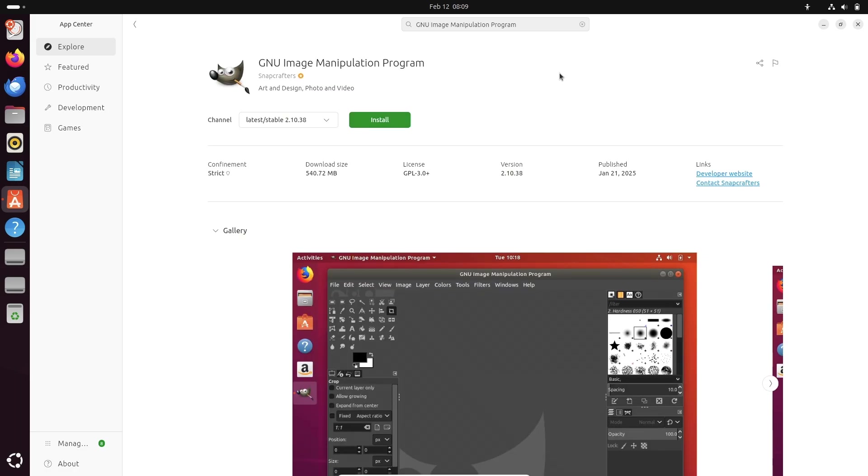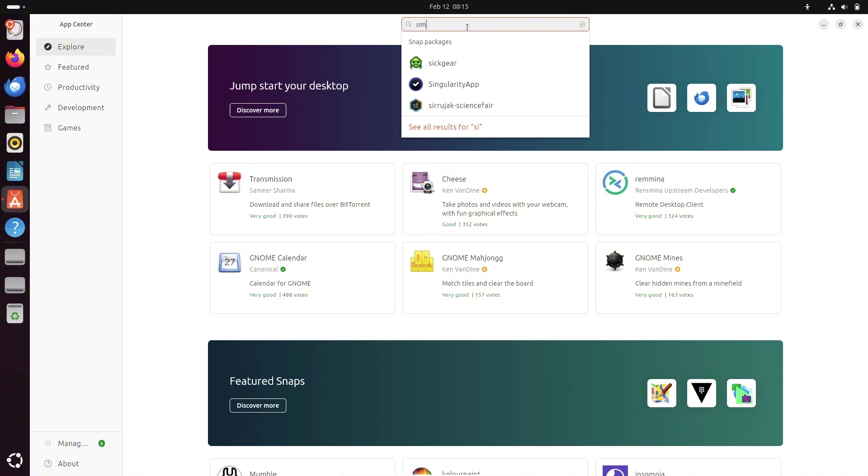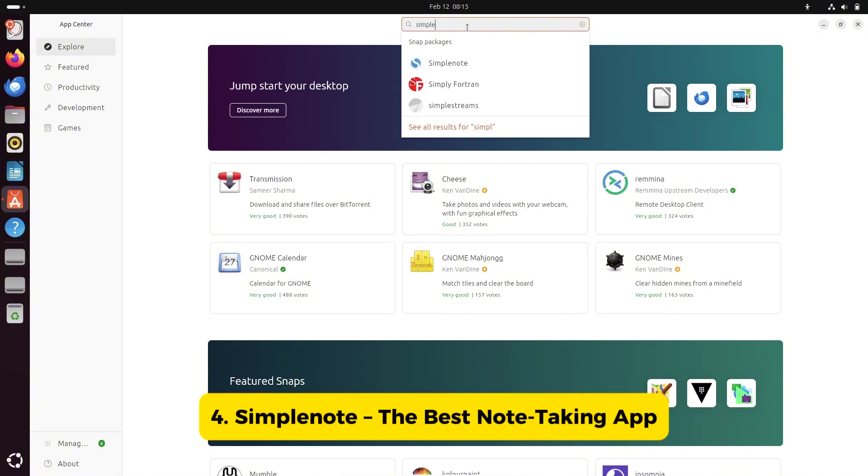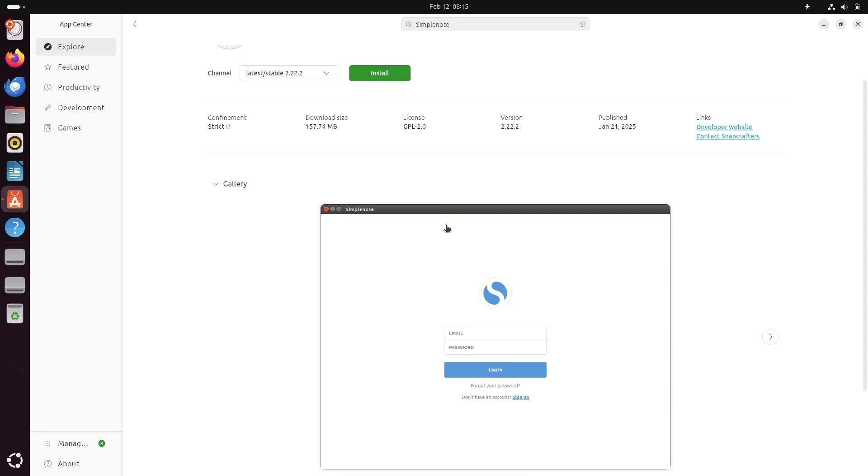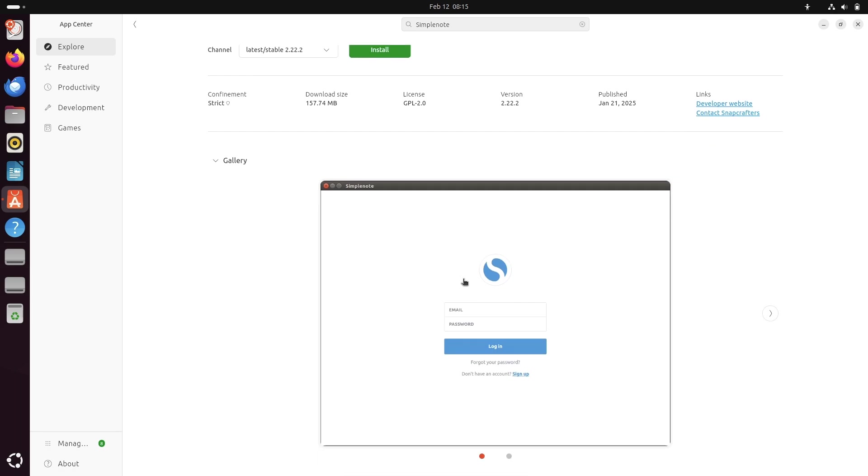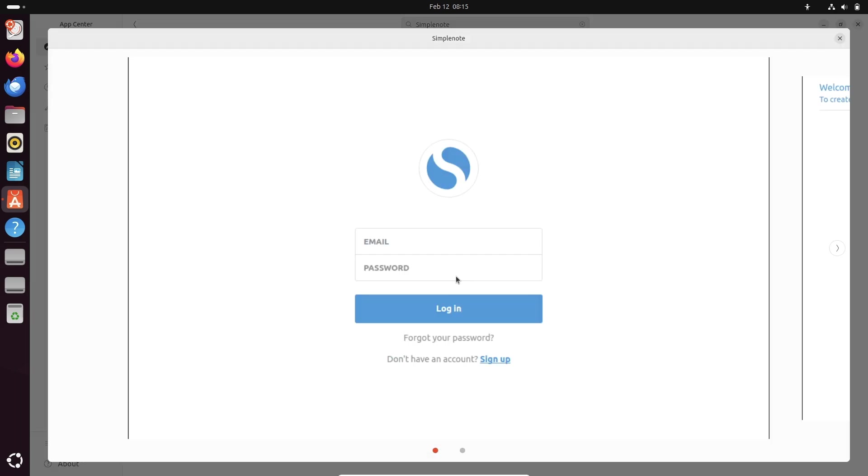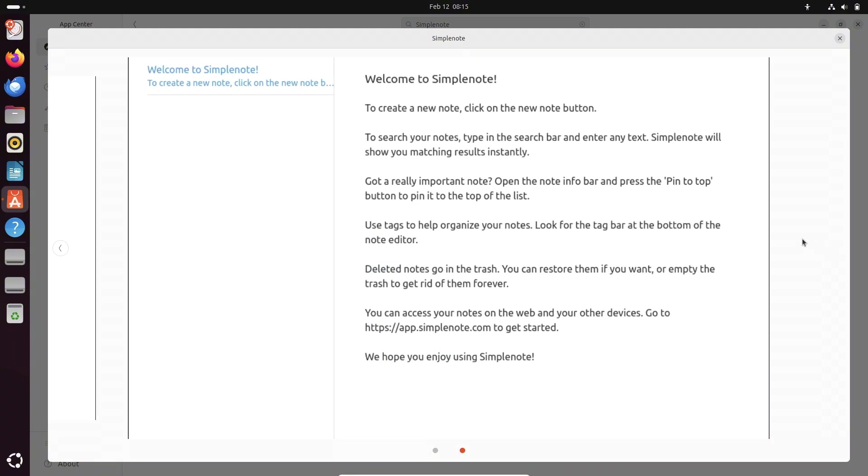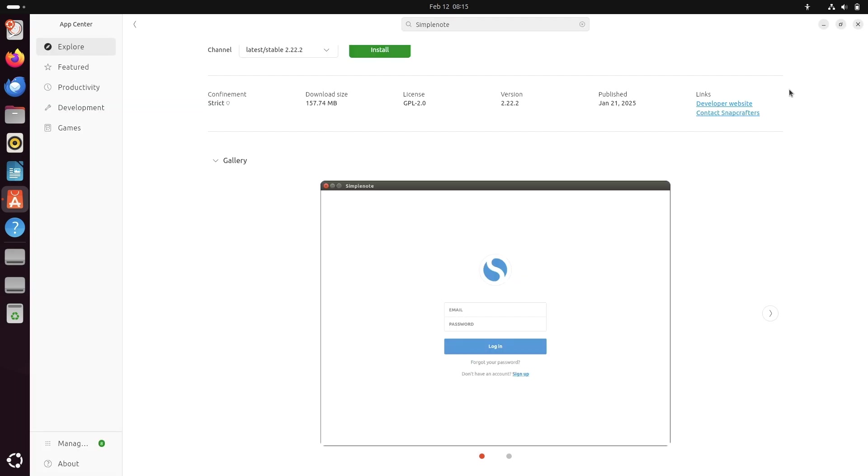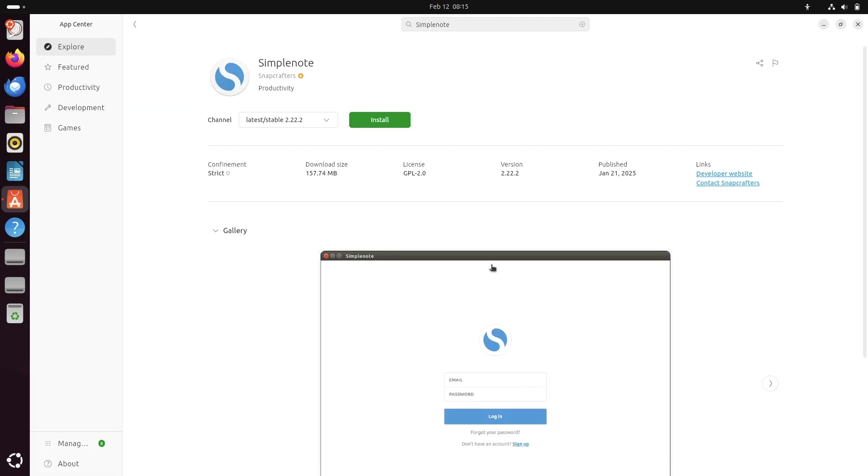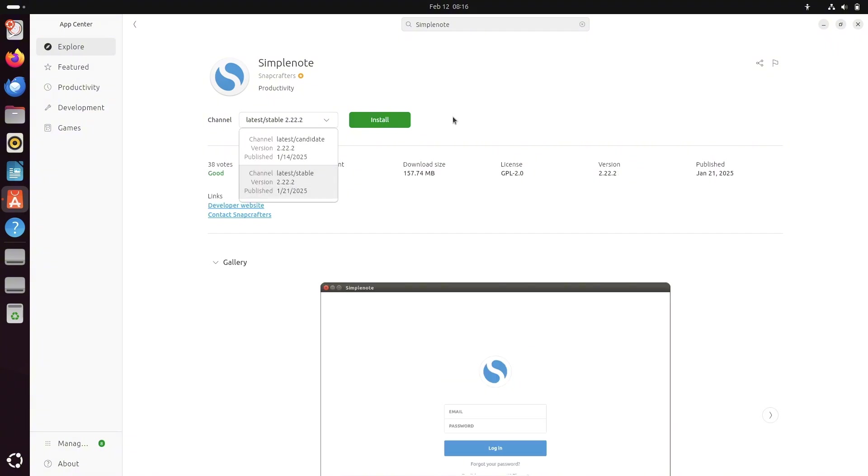Number four, SimpleNote, the best note taking app. For those who love organizing thoughts, SimpleNote is a fantastic distraction-free note taking app. It syncs across devices, supports real-time collaboration, and offers easy tagging. While it's not available in most distro repositories, you can install it via Flatpak or Snap.